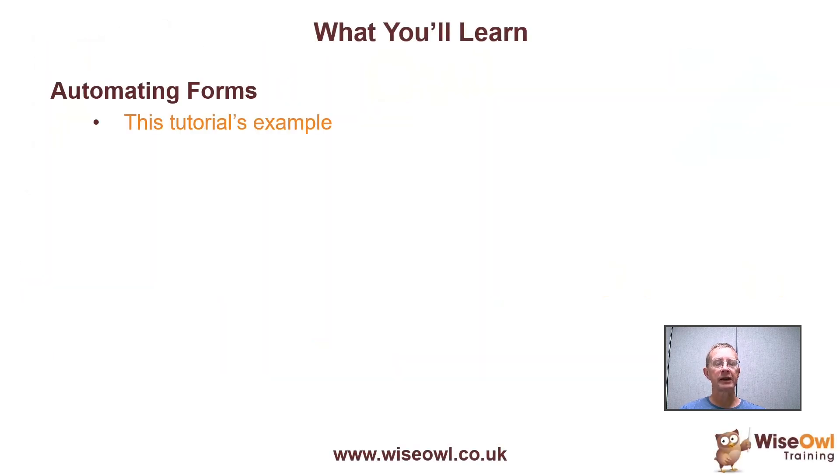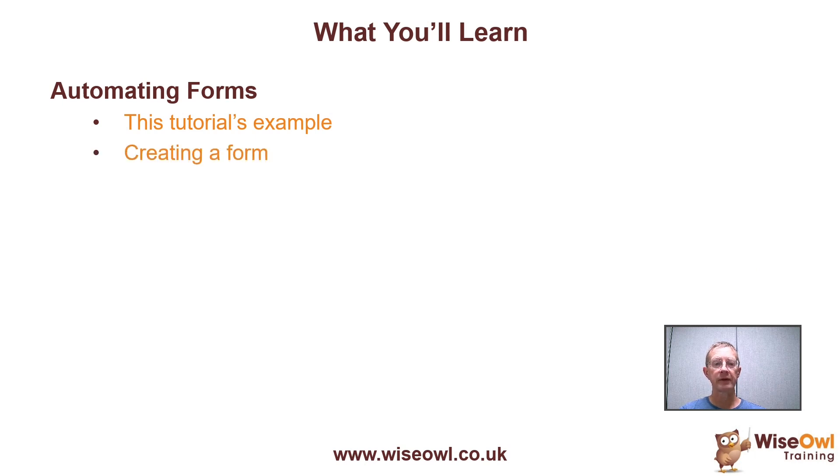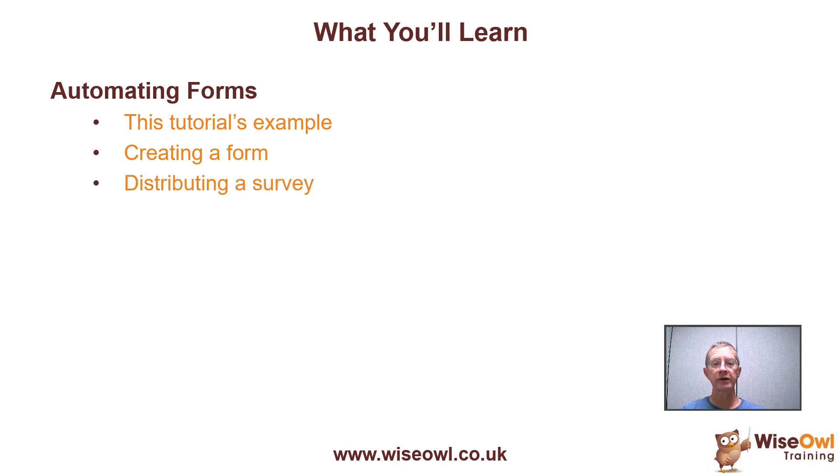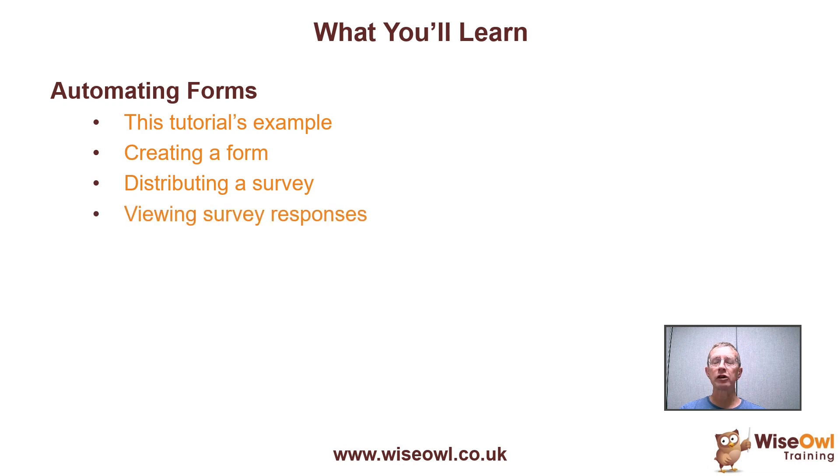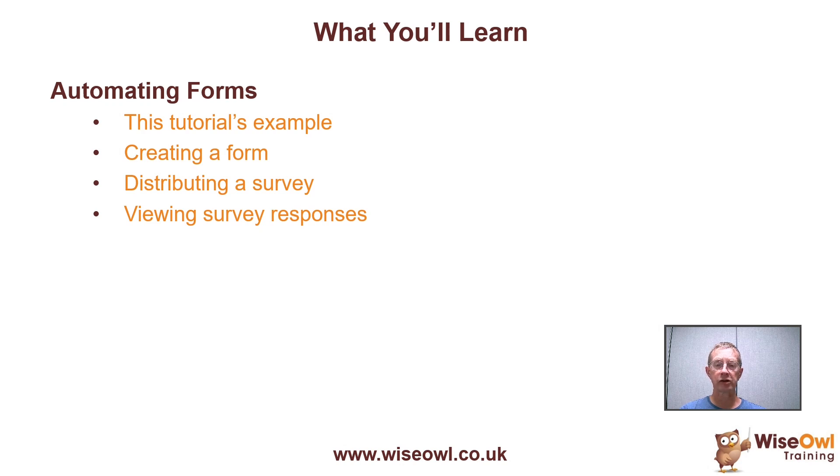We'll begin by the example that we're going to create, which is a simple survey with three questions about the Beatles. We'll then show how you can create the form using forms, how you can distribute it so people can fill in their responses, and then how you can view the responses both within forms itself and through an Excel spreadsheet created for you automatically.